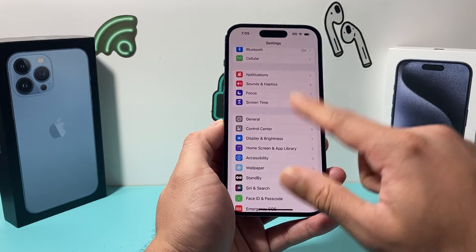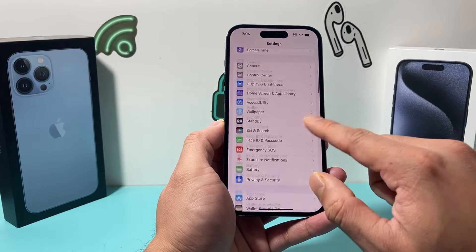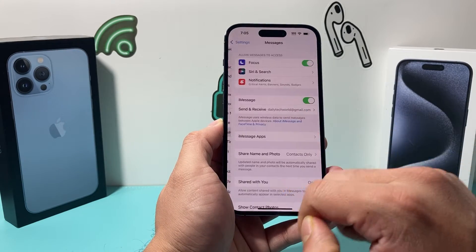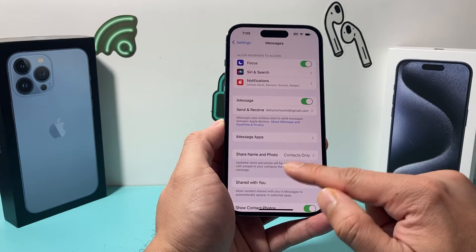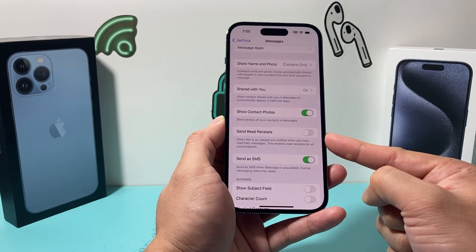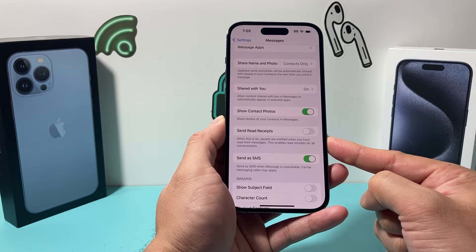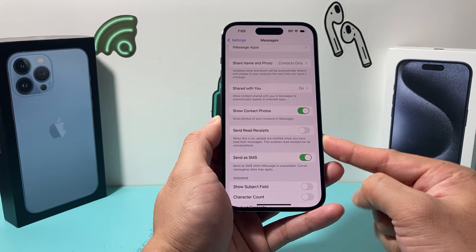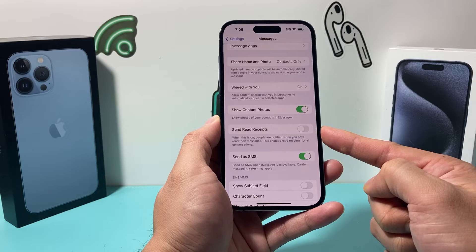The next setting you want to check is in the main Settings of your iPhone. Go to Settings, then Messages, and in Messages you'll see another setting as well. If this is turned on, people will be notified when you read their messages, so ensure this is turned off as well.